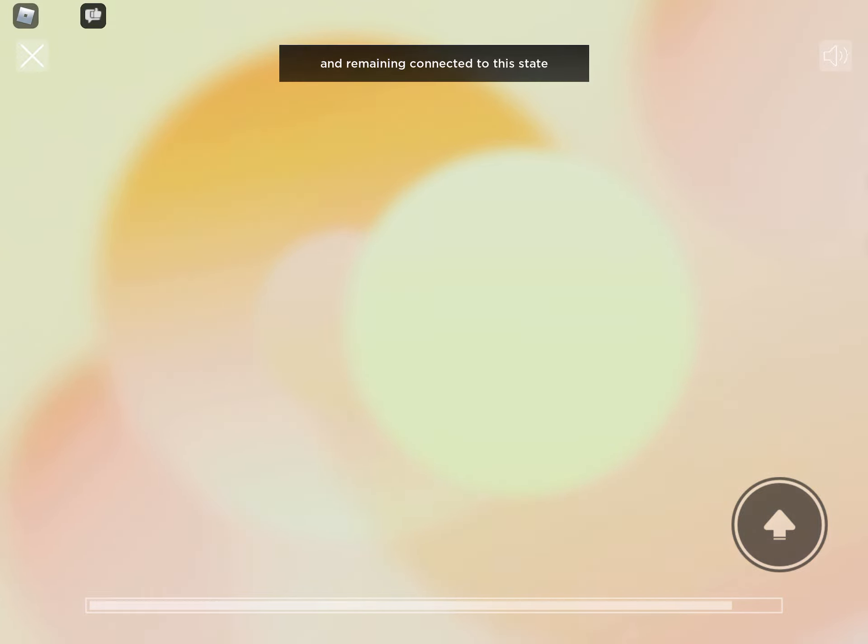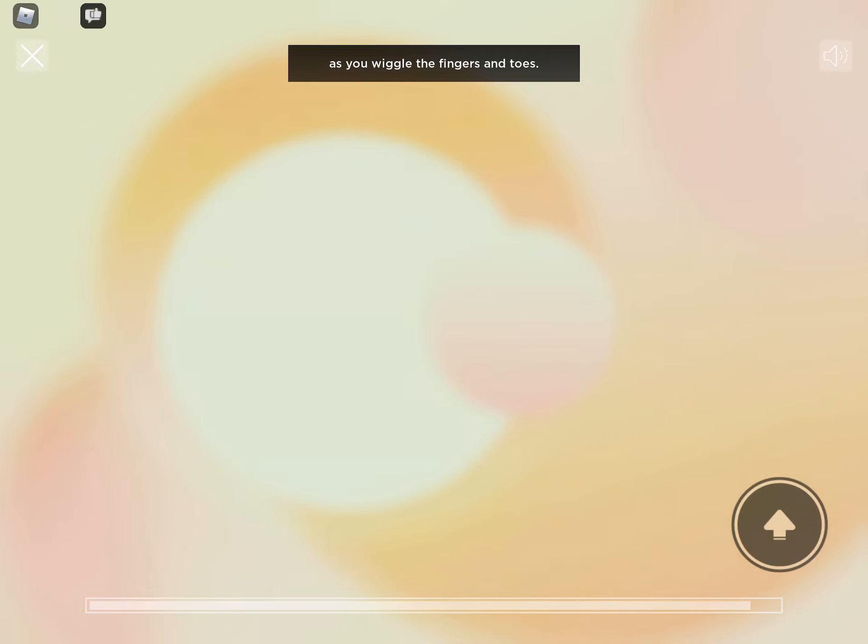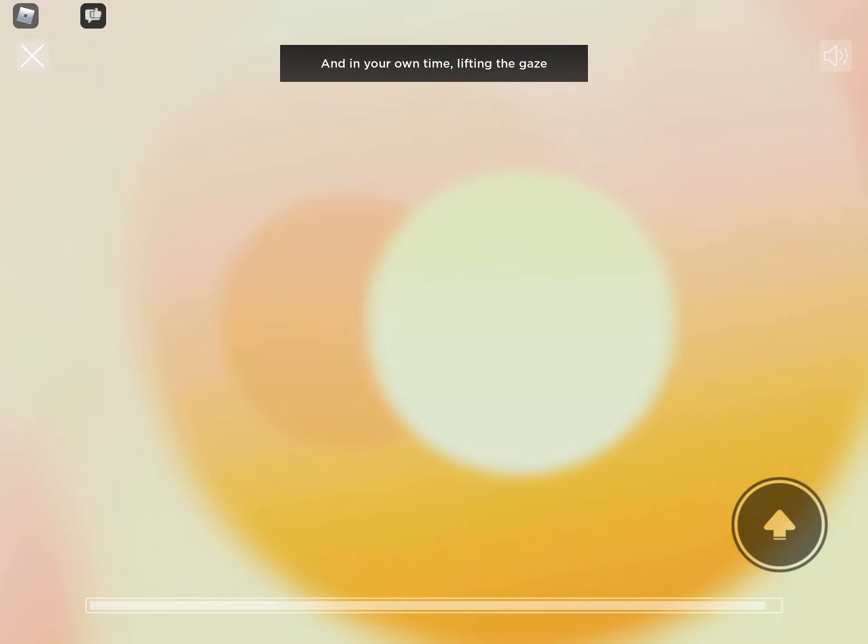And remaining connected to this state as you wiggle the fingers and toes. And in your own time, lifting the gaze and opening up the eyes.